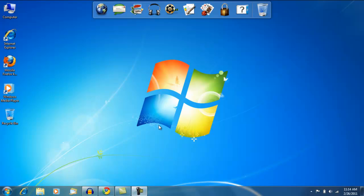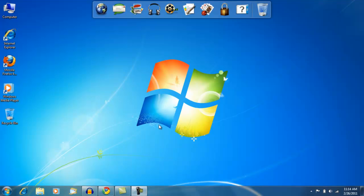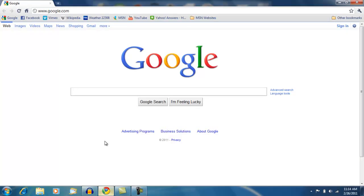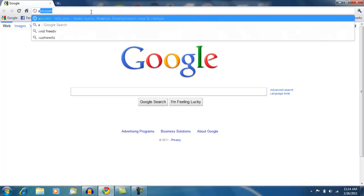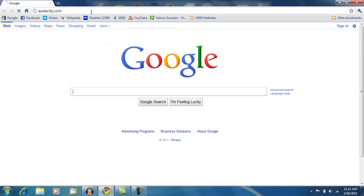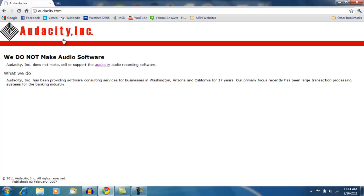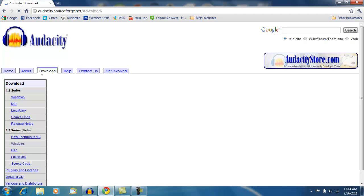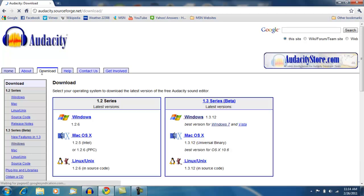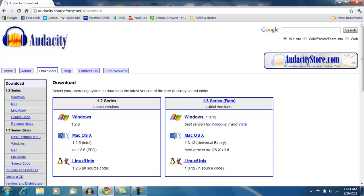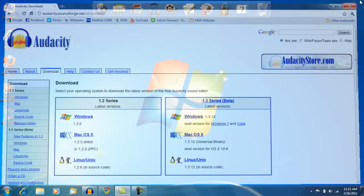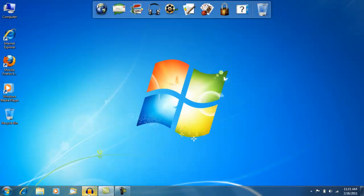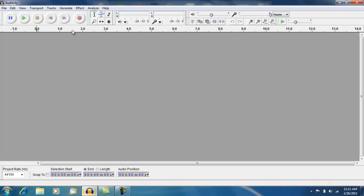First thing you want to do is download Audacity. The link will be in the description. It's pretty much just audacity.com, go to Audacity, download, and if you have Windows 7, this video applies to Windows 7 users. You download the 1.3 beta version, and then it'll look like this when you open it up.